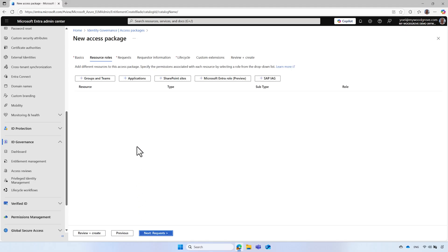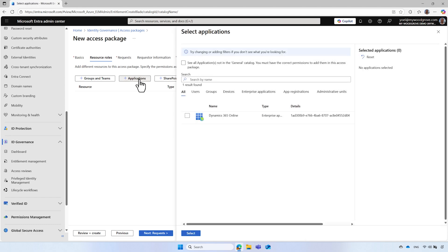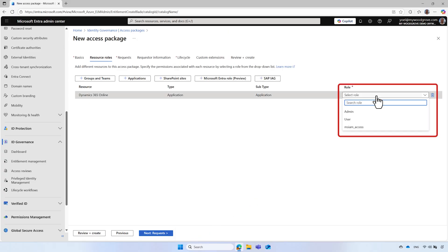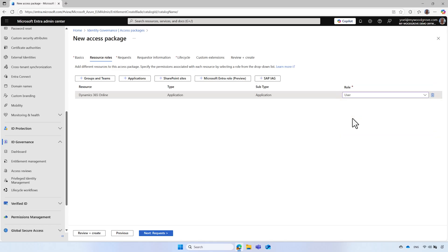Under the Resource Roles tab, add some resources to this access package. In this example, I add a Dynamics 365 Online application and specify the permissions associated with the application by selecting a role from the drop-down list.